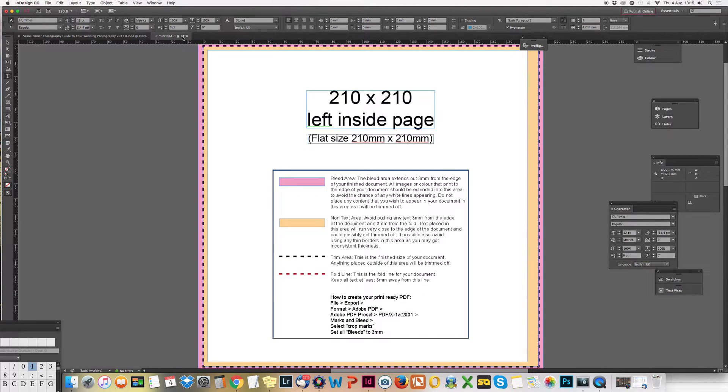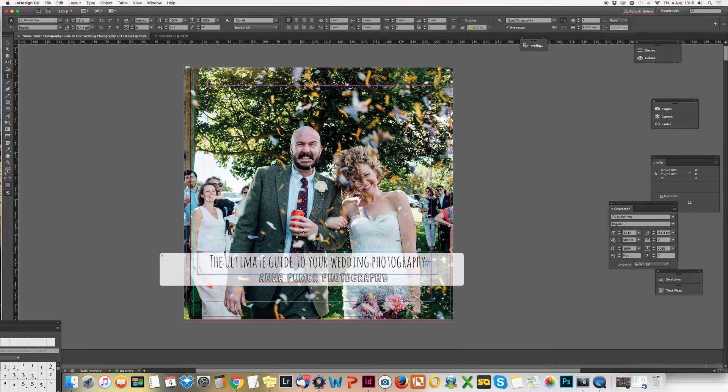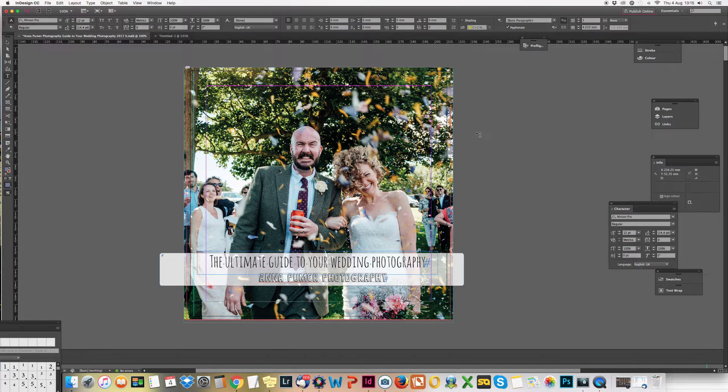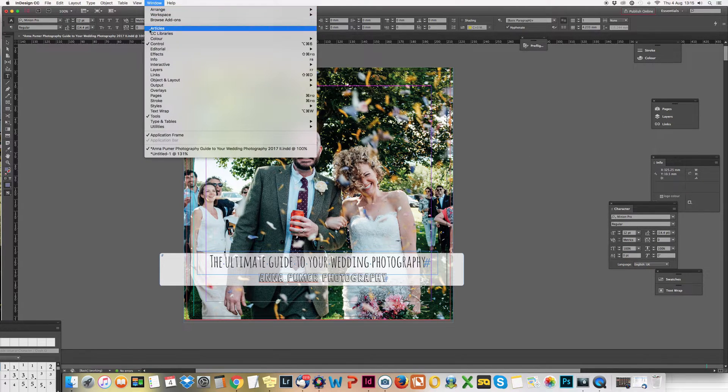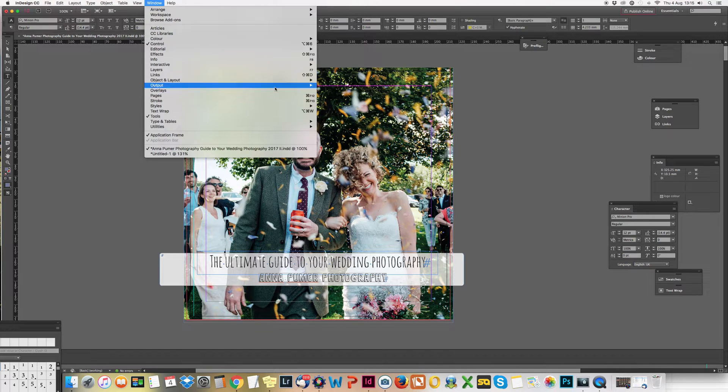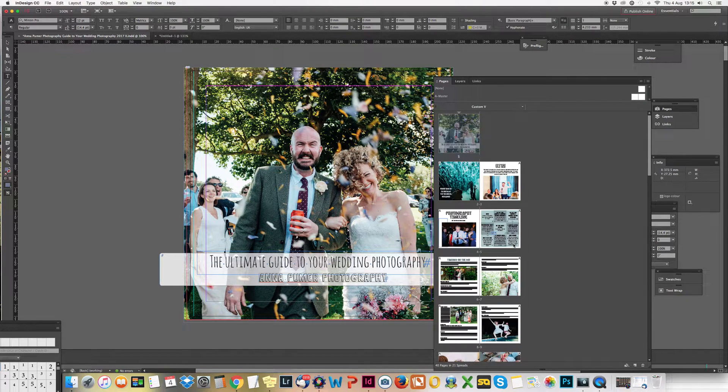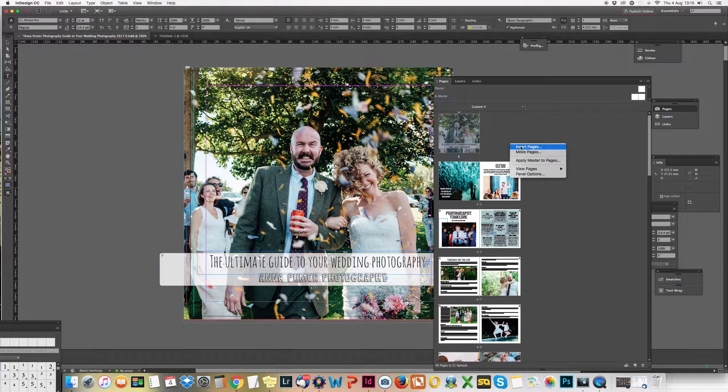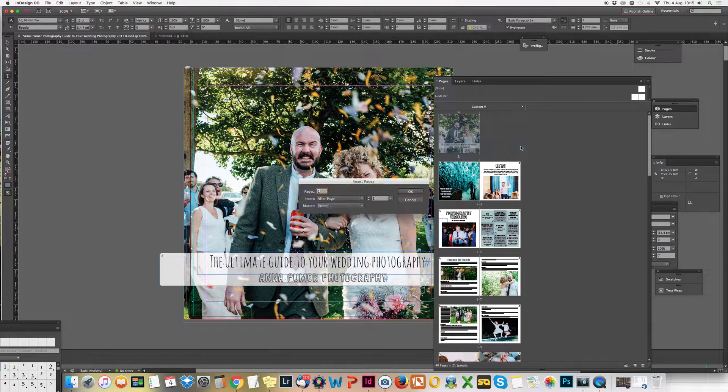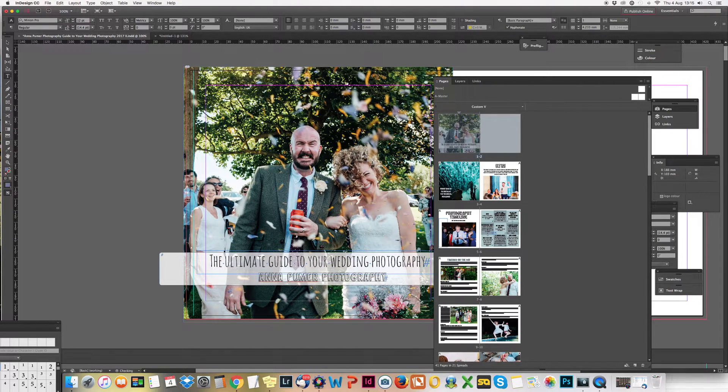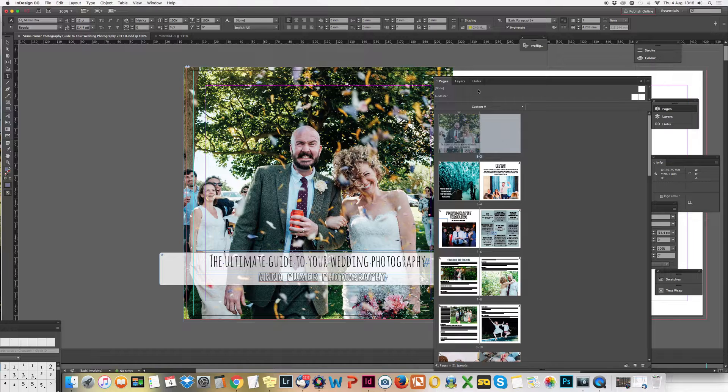If you want to get your pages together, go to Window and Pages. It brings up this little panel down here - that's all my pages. To add a new page, click Insert Pages. Choose where you want it and how many you want, and it adds another page.